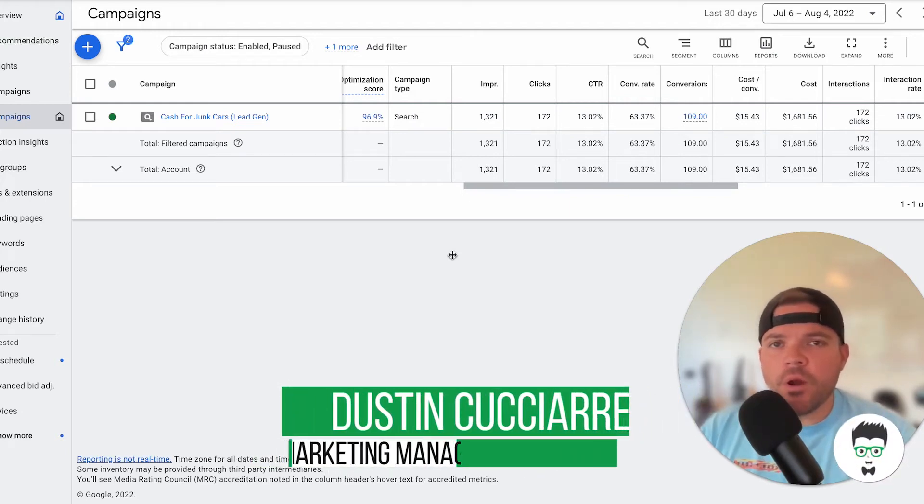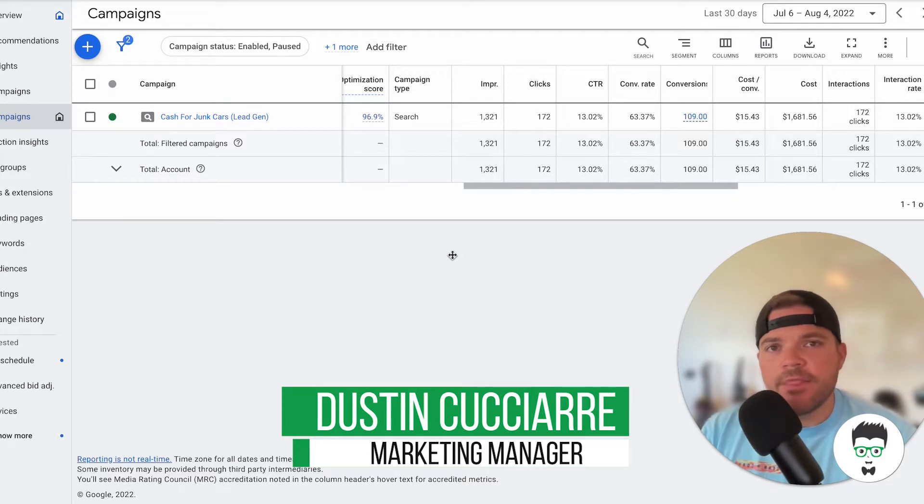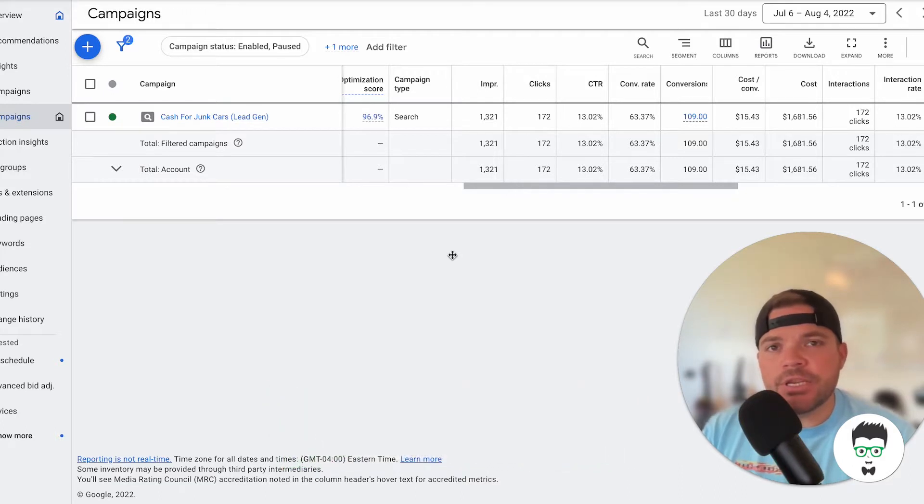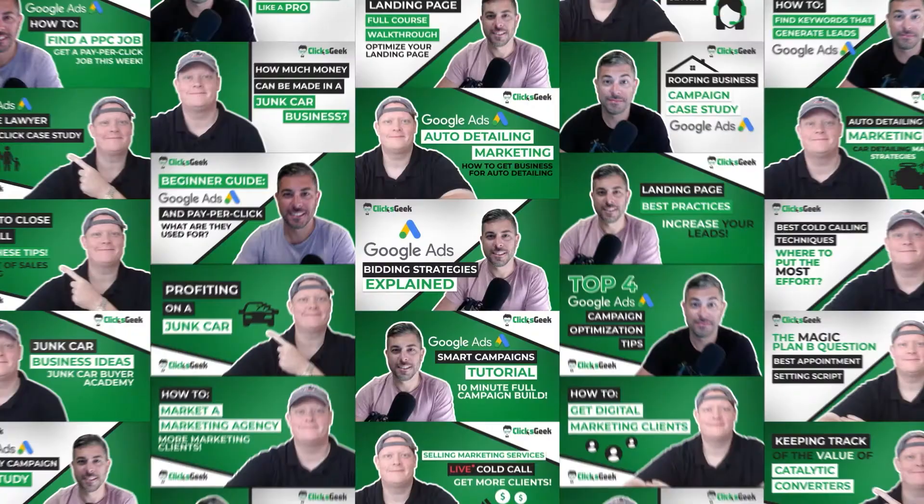In today's video, I want to walk you through a successful Google Ad campaign for a junk car business that in the last 30 days has generated 109 leads.